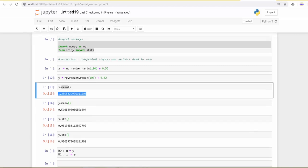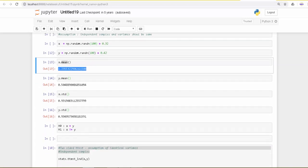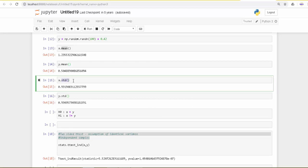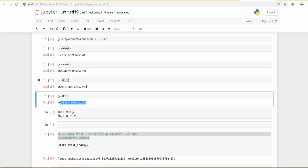The standard deviation should be the same because the assumption here is that the variance should be the same. We use the standard deviation function and get 0.9 in both cases. So 0.93, slight difference, but that is okay.